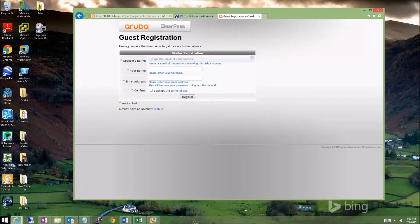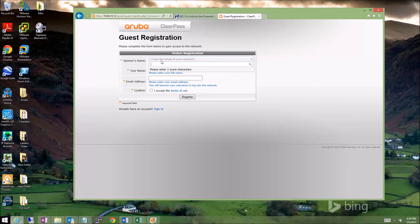Once we get to the guest registration screen, we can actually type in the sponsor's name. The sponsor is the individual that you're here to see. So in this case, I'm here to see Matt Burns, so I'm going to type that in.